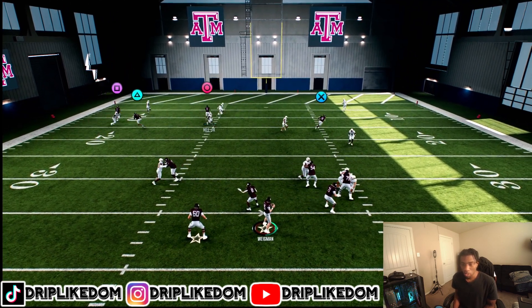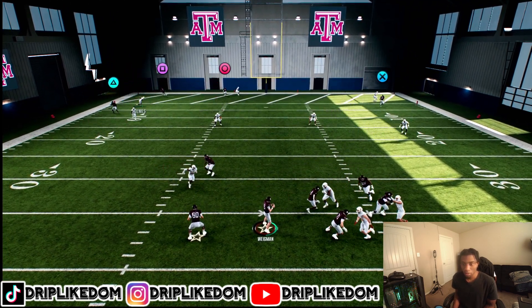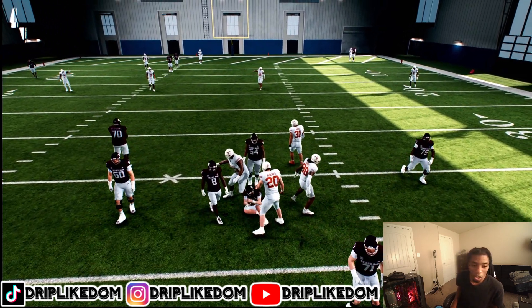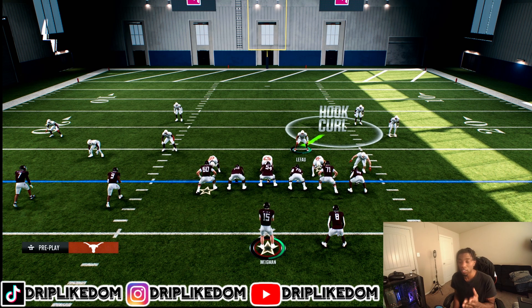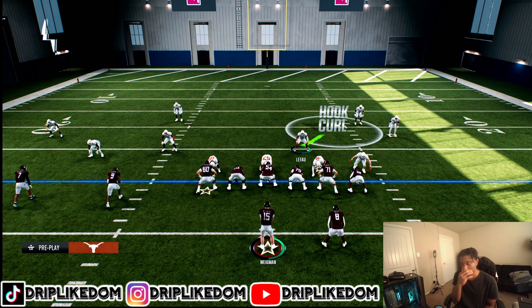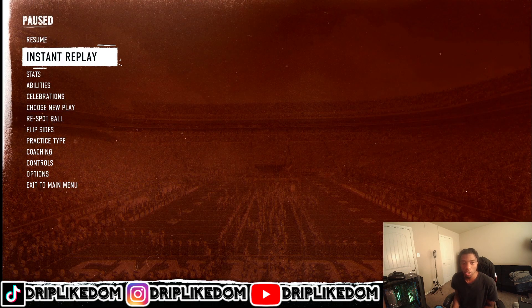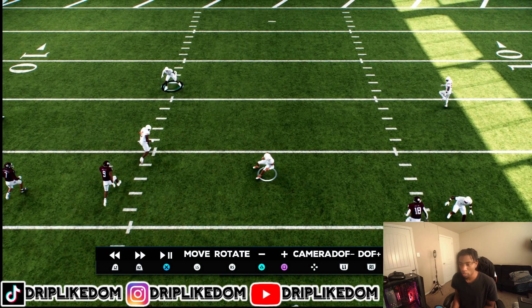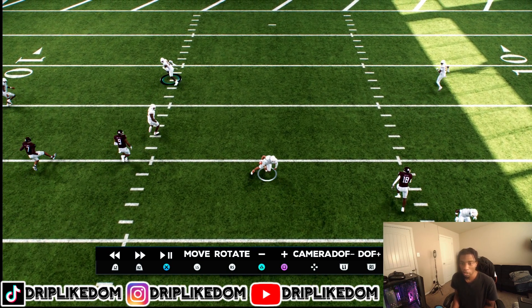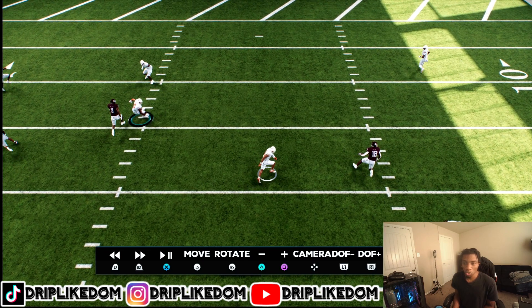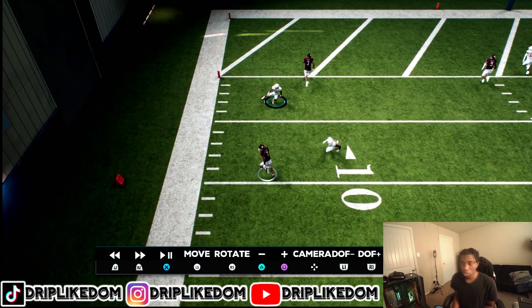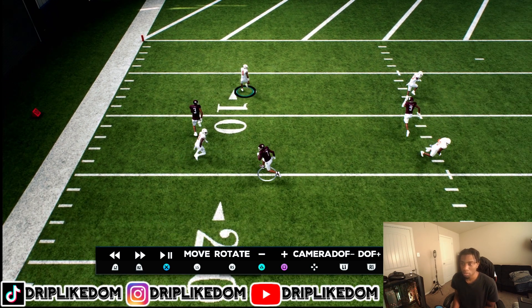I'm gonna go ahead and hike the ball and show you guys the switch stick. I'm able to switch and play these routes a lot better. To use the switch stick, just use the right stick — flick the right stick in the direction of the next user. In the instant replay, you can see I'm clicked on a defender, and as soon as I hike the ball I click off and go play the middle third.